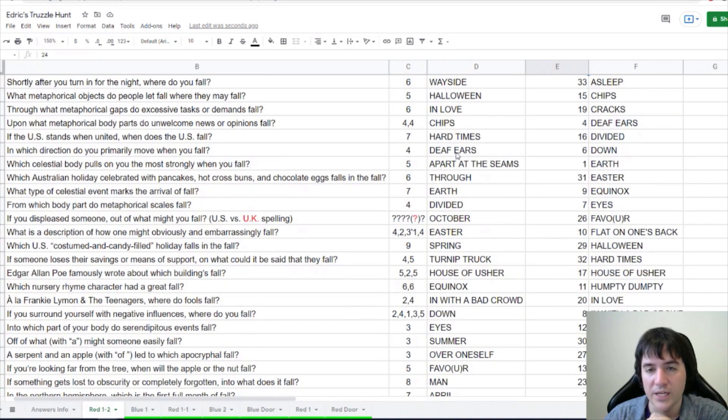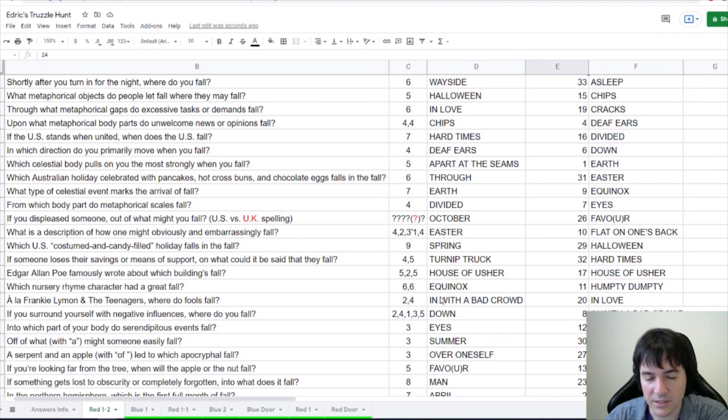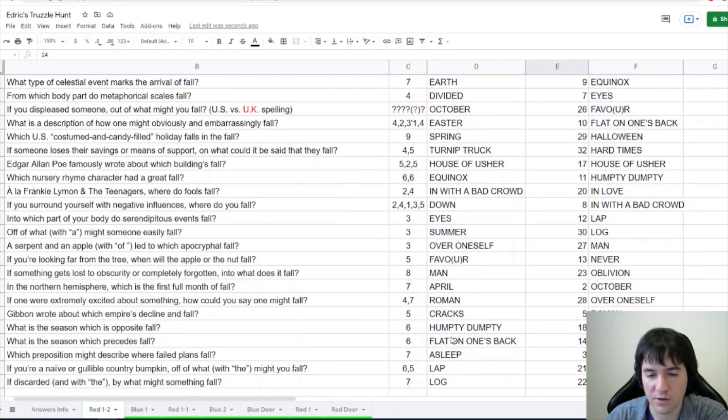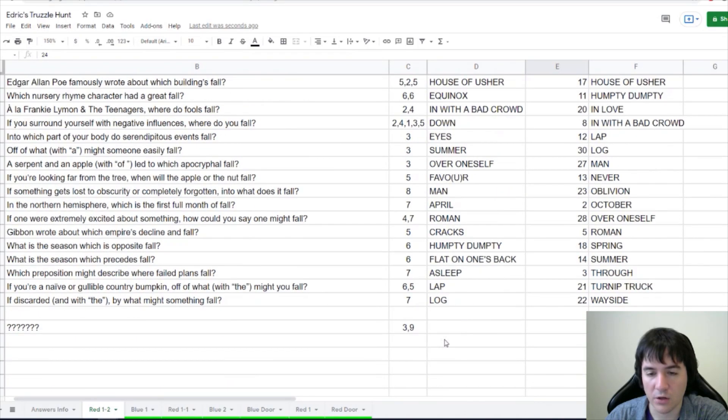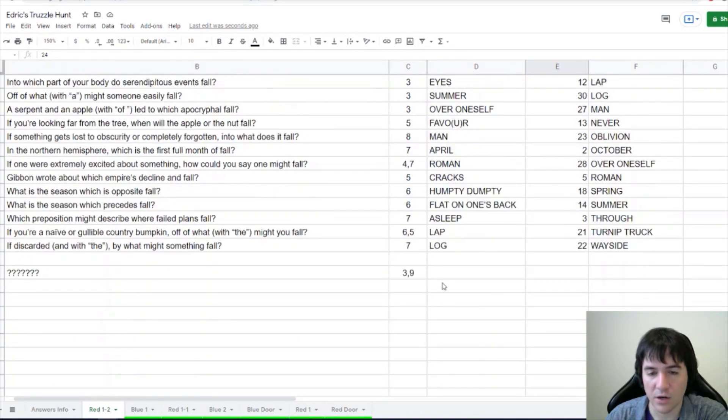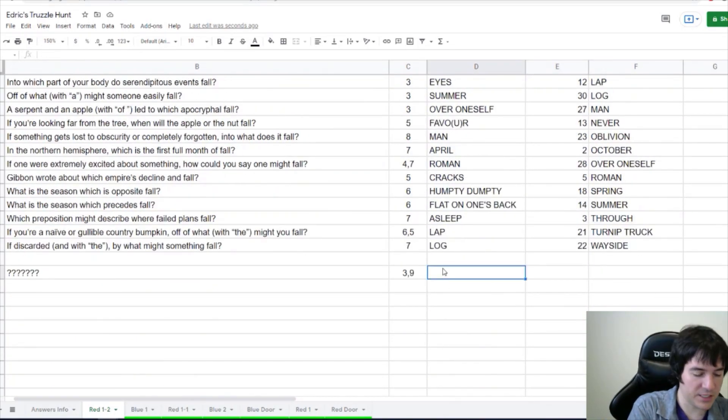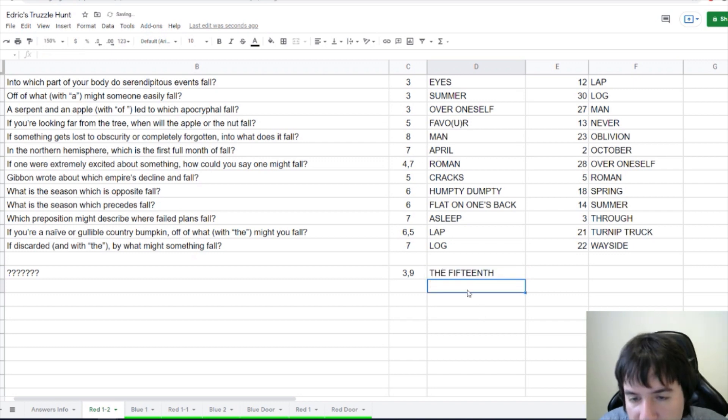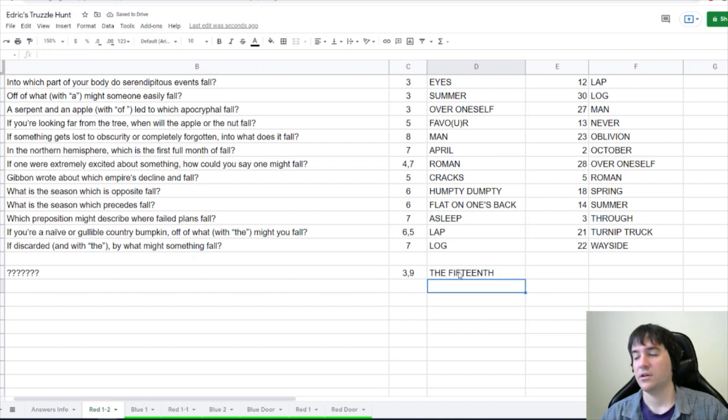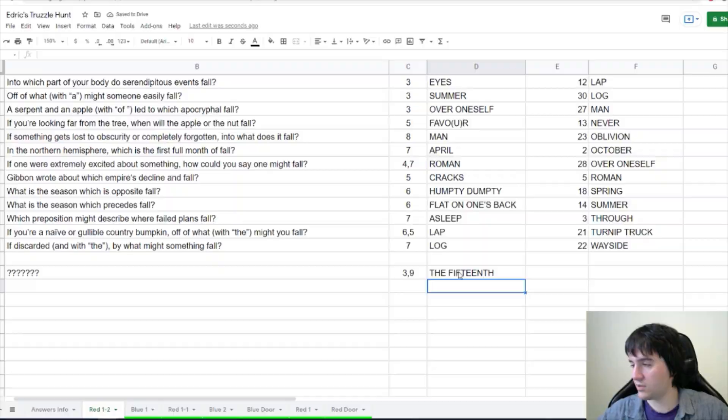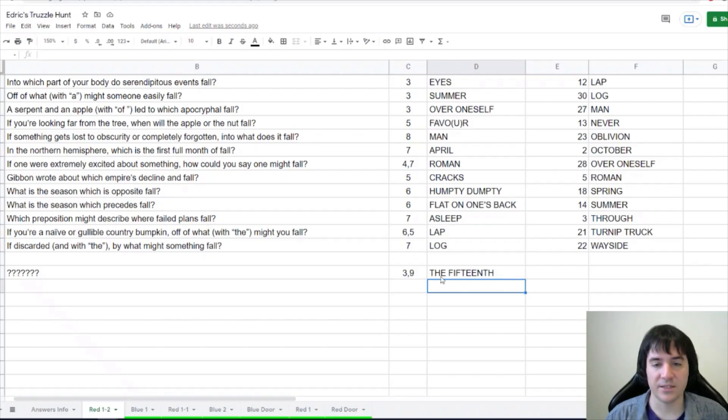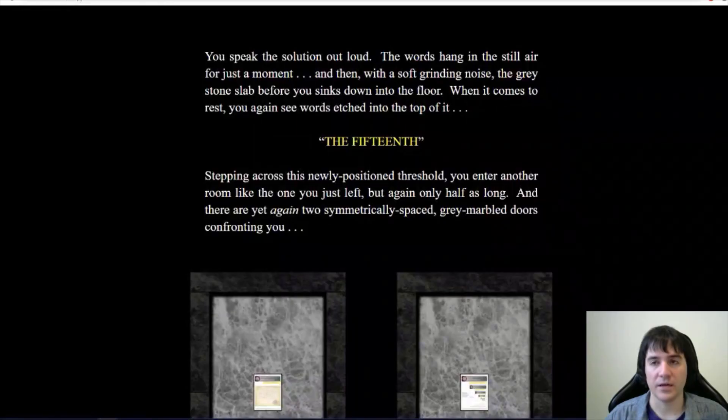On which date does the Ides of March fall? On which date? This is the 15th, right? Is that the right enumeration? That looks right. Alright, I'm pretty sure it's the 15th. Hey, we did it, the 15th. Okay, so let's see what our two new puzzles are, which won't be entering the queue anytime soon.